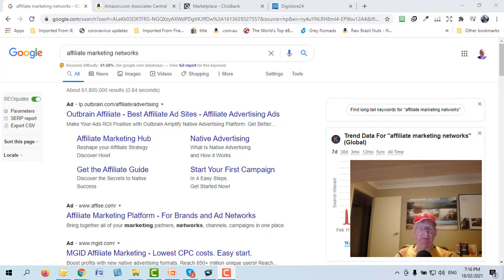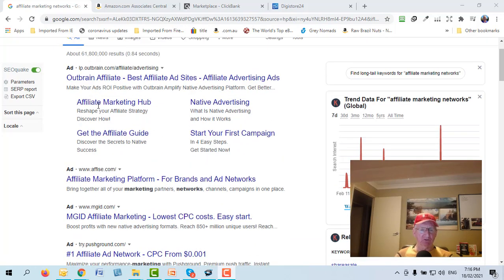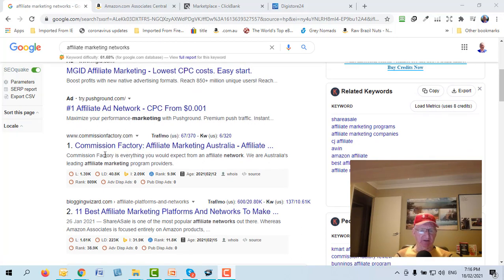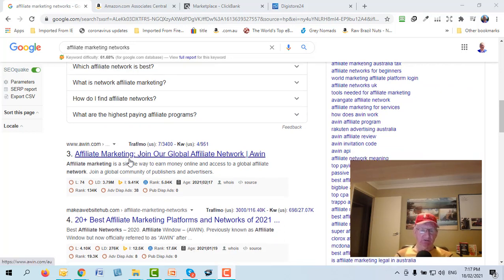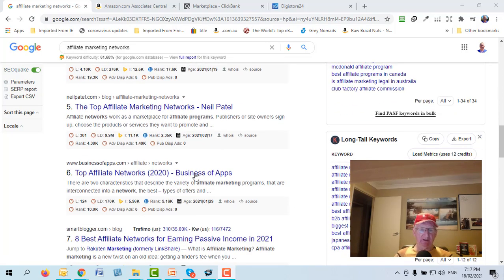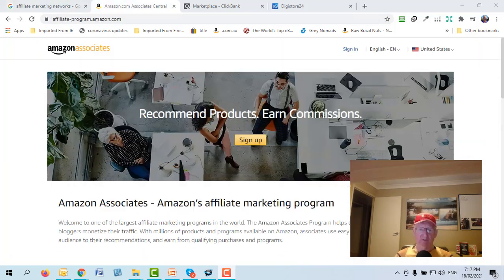A lot of these are done through affiliate networks — there are some private programs, but most are through networks. If you go to Google and search for affiliate networks, there are hundreds. You'll see Commission Factory, CJ, ClickBank, Warrior Plus, JVZoo, DigiStore24 — a whole range of them. You can even type in '10 best affiliate networks.'